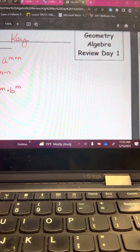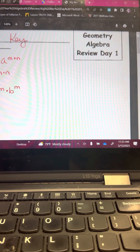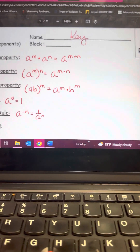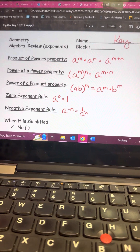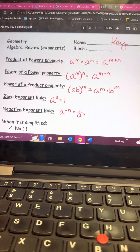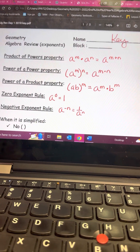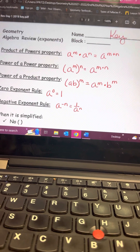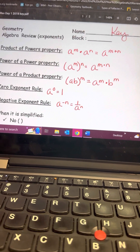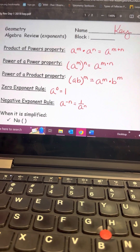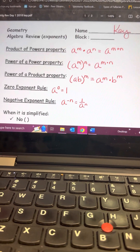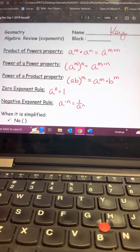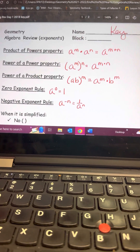Today is geometry algebra review day one. In your notes, we want to jump right in and talk about exponent rules. Our topic is exponents — you have to understand the exponent rules and be able to apply them. These should be somewhat familiar; this is designed to be a quick review.